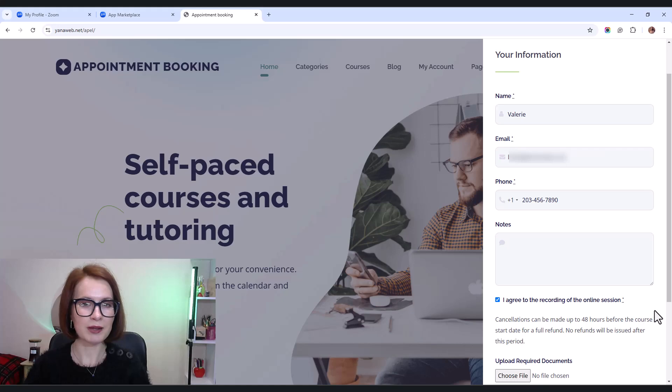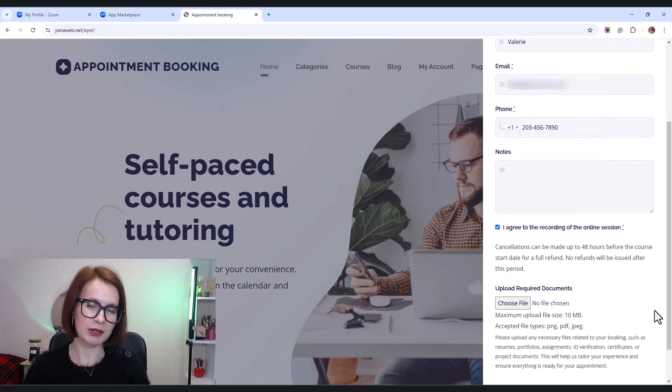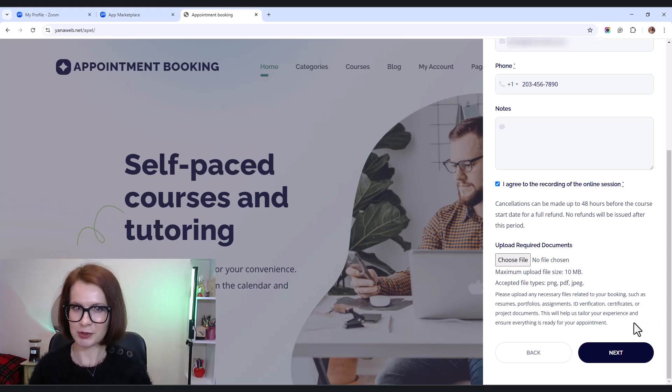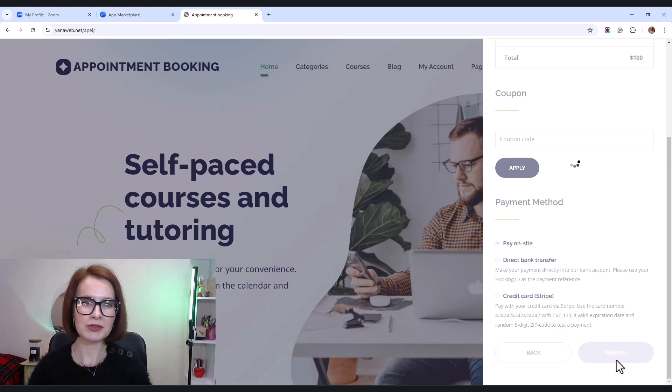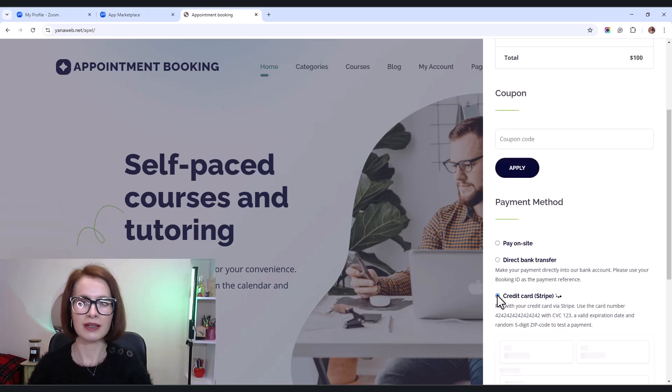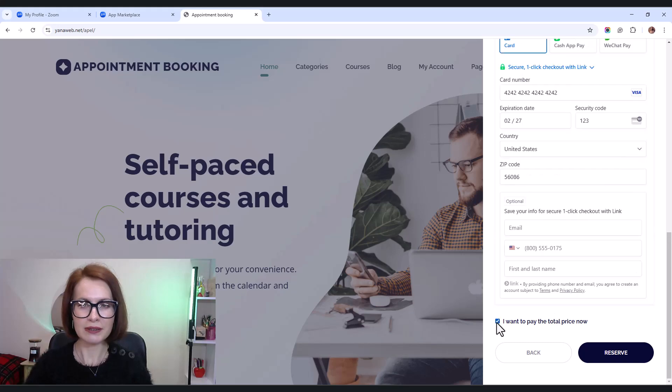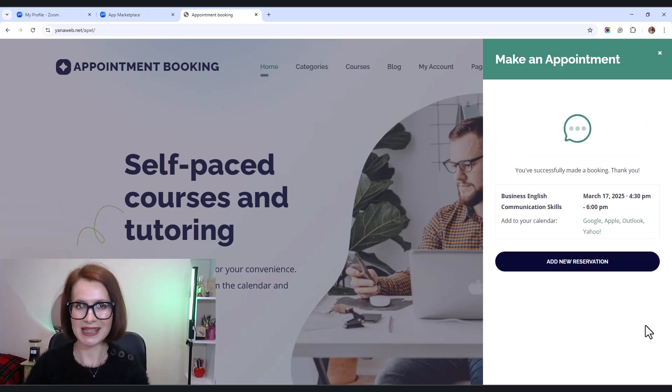You'll see that my personal information is already prefilled. That's because I'm logged into my customer account. Now I choose my payment method. Complete the reservation. And great, that's it.